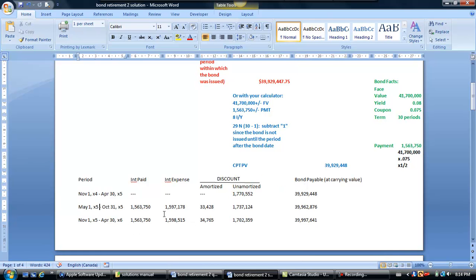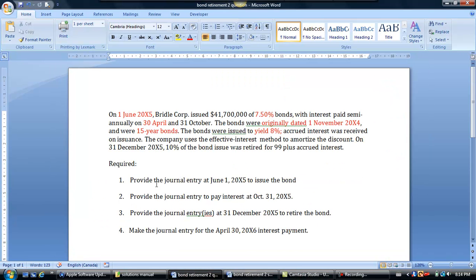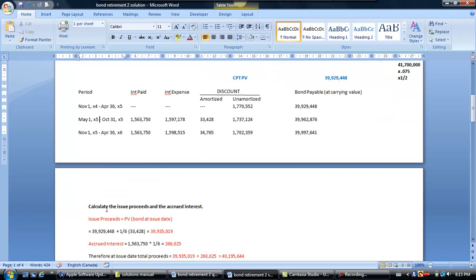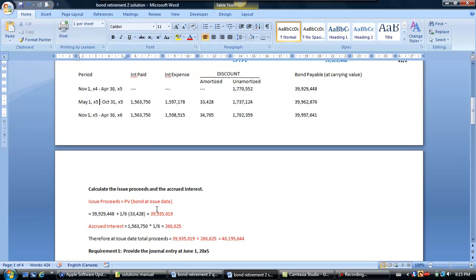On June 1st, the question requires me to provide the journal entry to issue the bonds. I'm going to calculate the cash received on June 1st as the issuer and use the table to help. Whatever the issuer is going to get is equal to the present value of the bond on June 1st — that's how we calculate the cash proceeds normally.